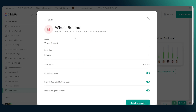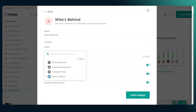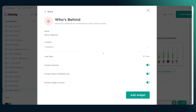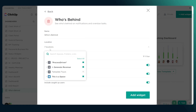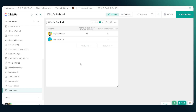From here, we want to choose what data we want to report on — what locations do we care about? For most of us, we're going to care about everything; we want to know about overdues from everywhere. The only time you might exclude things is if you don't want to factor in personal tasks. In the settings, we're going to disable archived, because if a task is in the past and archived, we probably won't hold that against people. The rest we'll leave enabled, and once we add the widget we'll see a report of who is behind and how behind they are.